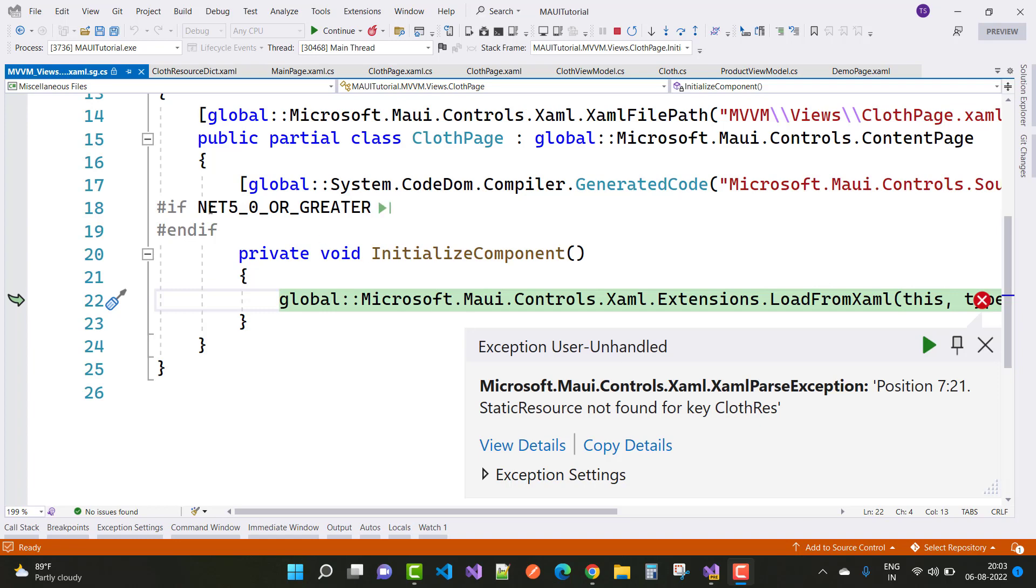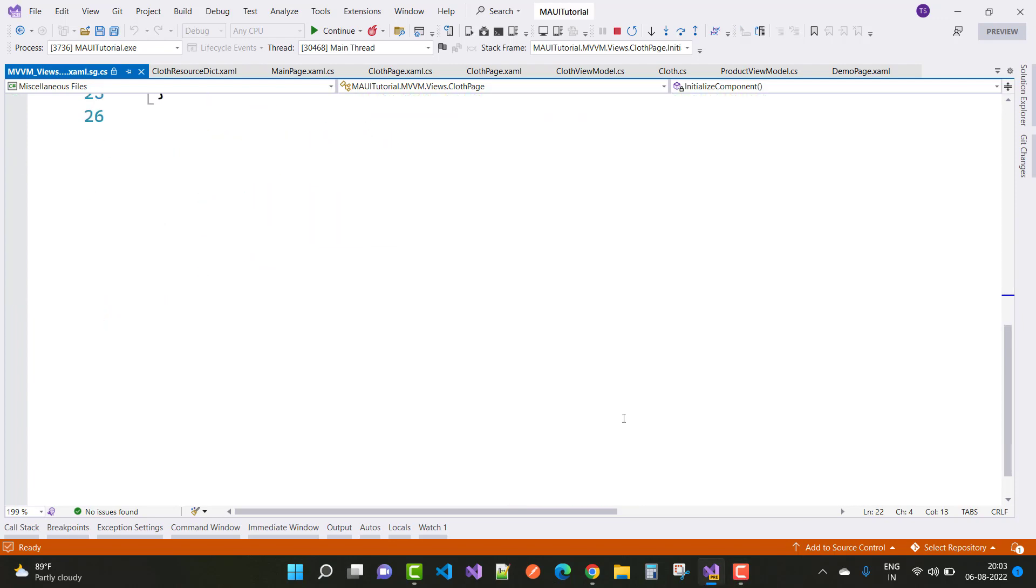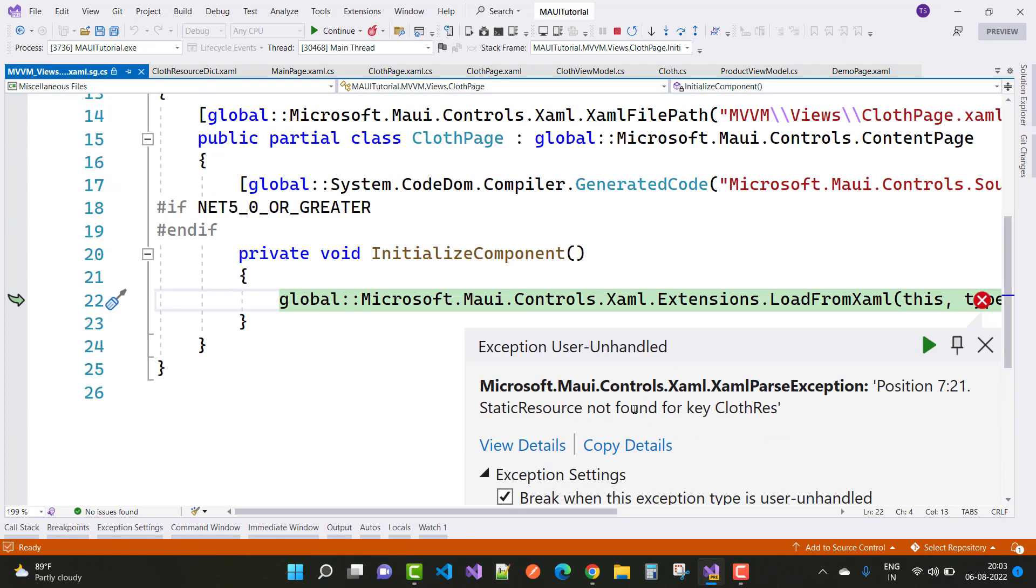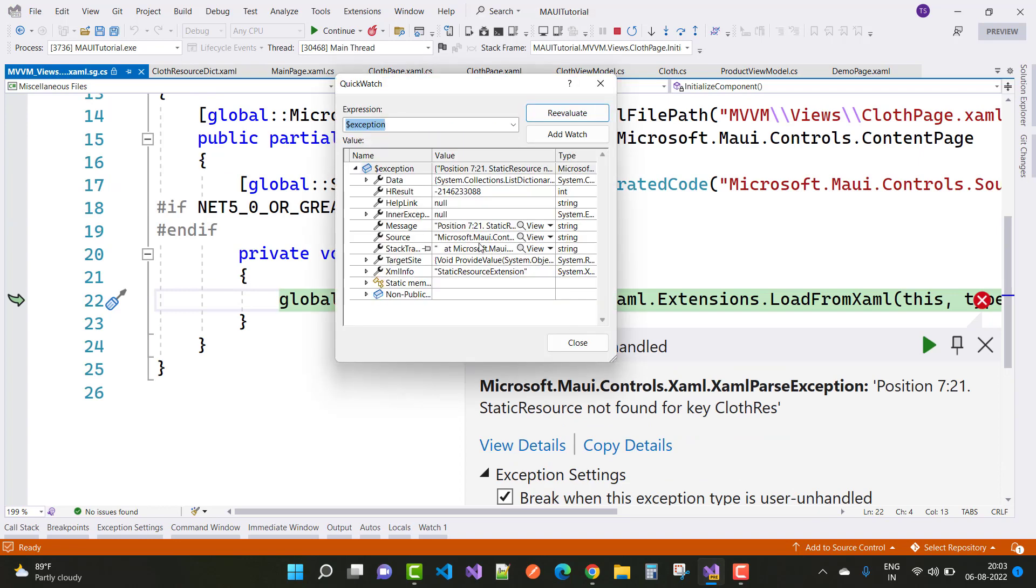That is the static resource name. First of all, if you don't find the cloth resource error, just check the exception settings. View details also, and here we have a position in System.Collections.ListDictionary.